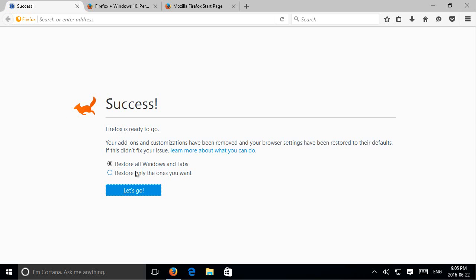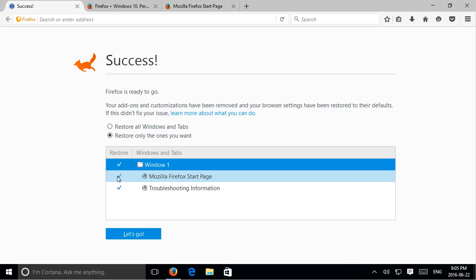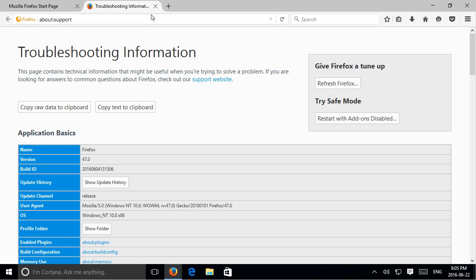We could restore all our tabs or only the ones we want. Let's check on the ones we want here. And we'll say those are fine. Uncheck anything that you don't want.